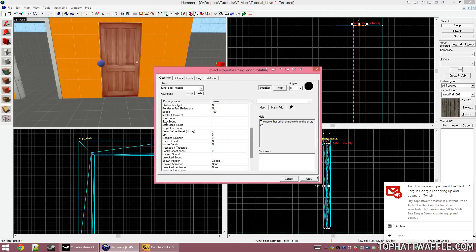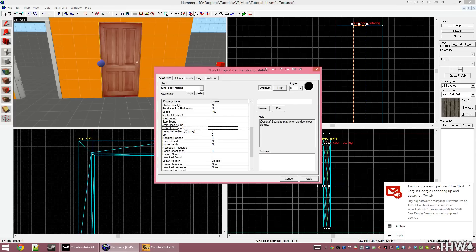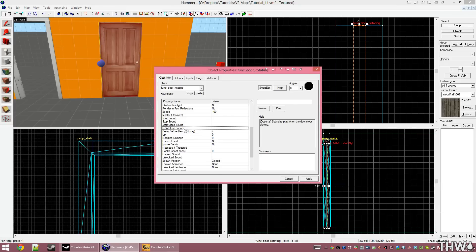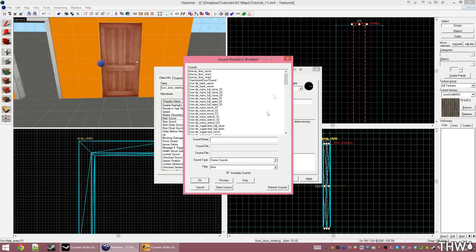The first of this being the sounds. The start sound and stop sound are the sounds that are played when the door initially starts and then stops moving to its open position. The start closed sound and stop closed sound are the sounds that the door makes when it was in its open state and is going to its closed state. I'm only going to set a start sound and a start closed sound.